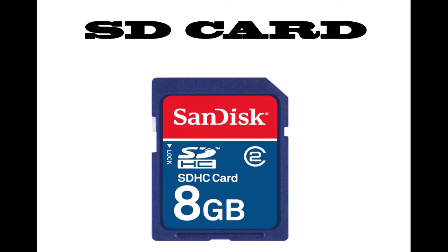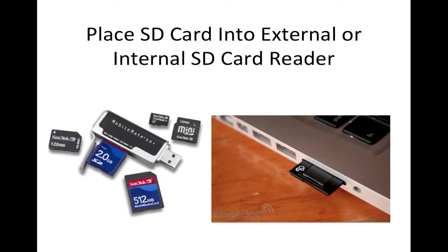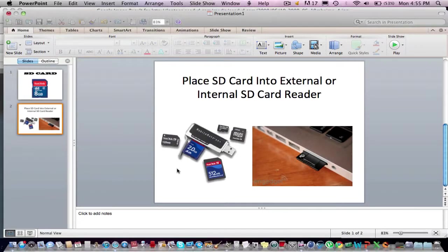First, you want to take your SD card and insert it into your external or internal SD card reader, such as one of these. So, after you've done that,